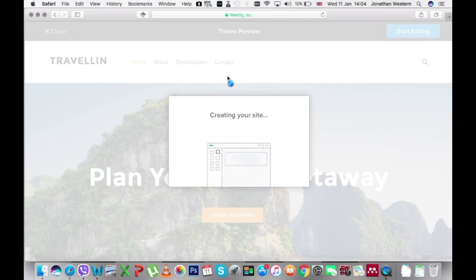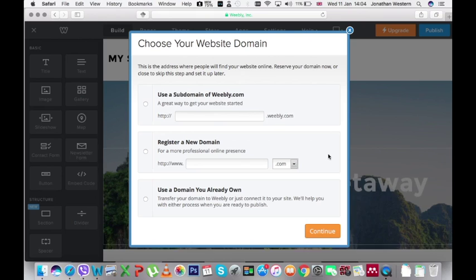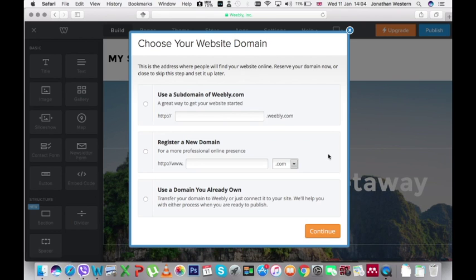And you can see here it tells us that it's creating our site. So the first thing it asks us to do is to choose our website domain. Now this is the address that people use to find your website.